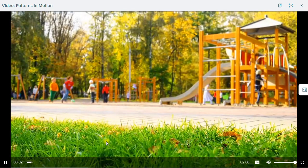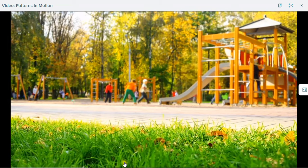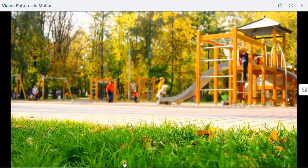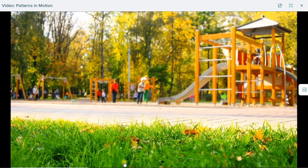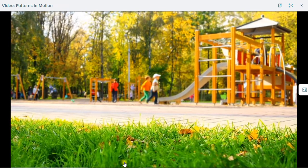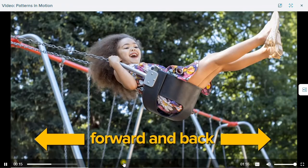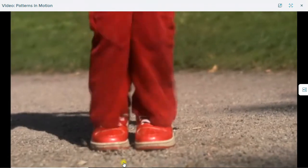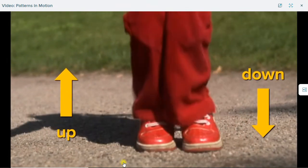What can you see? You can see a lot of children having fun. You can also see a lot of motion. Different kinds of motion are fun on the playground. This child is swinging in two directions, forward and back. And this child is jumping in two directions, up and down.